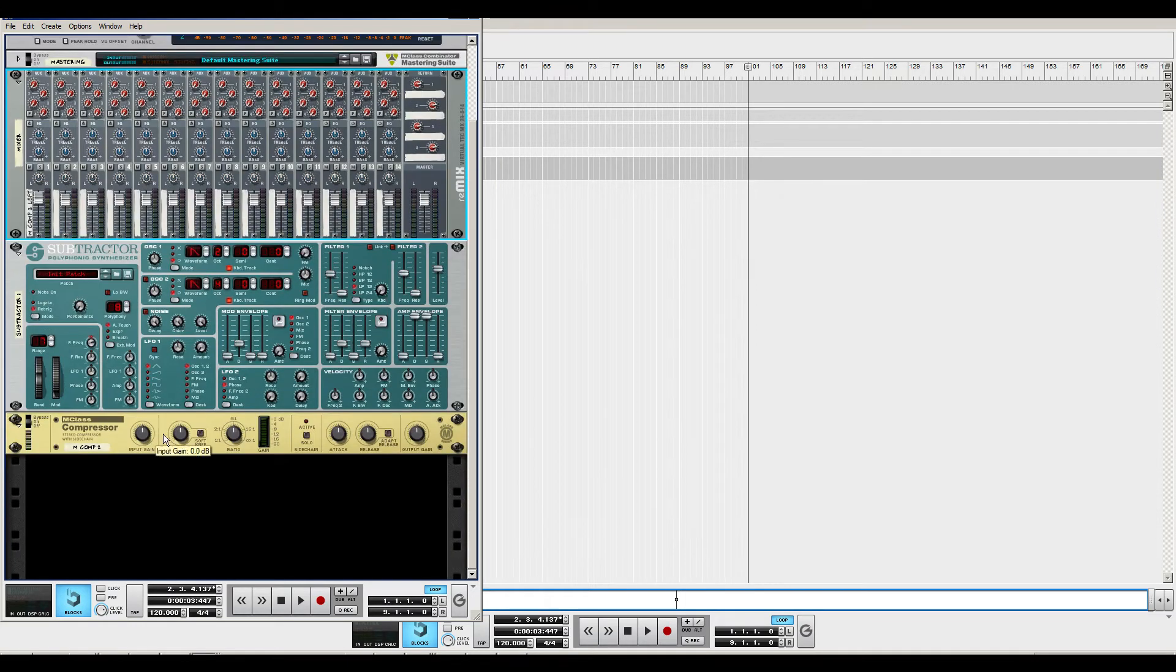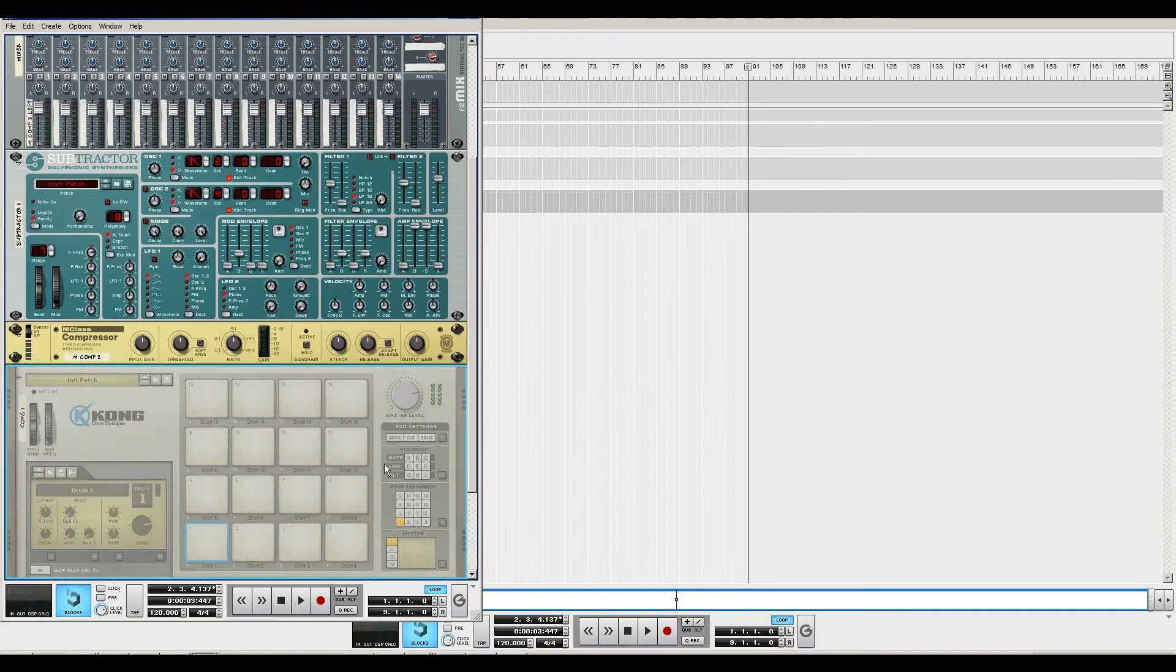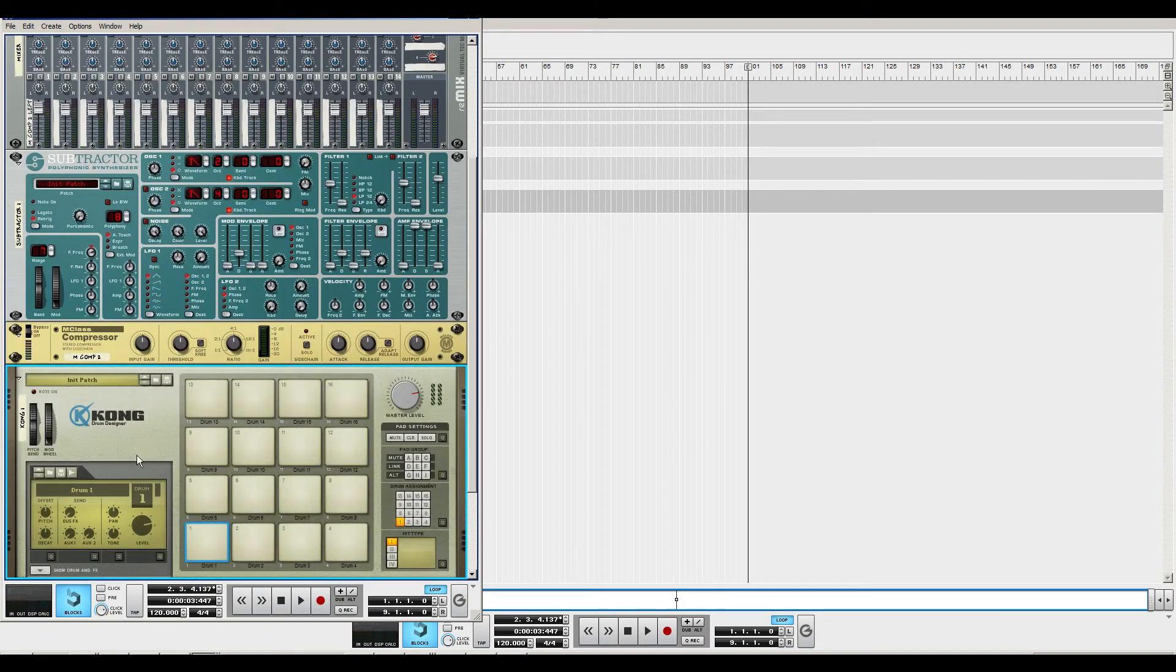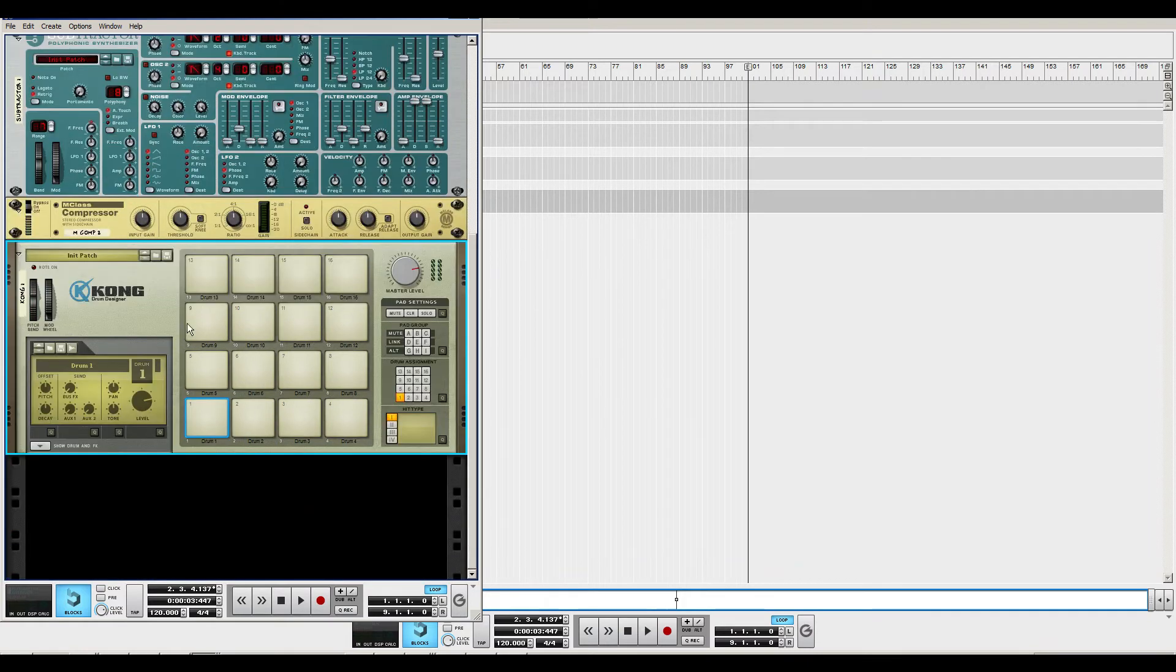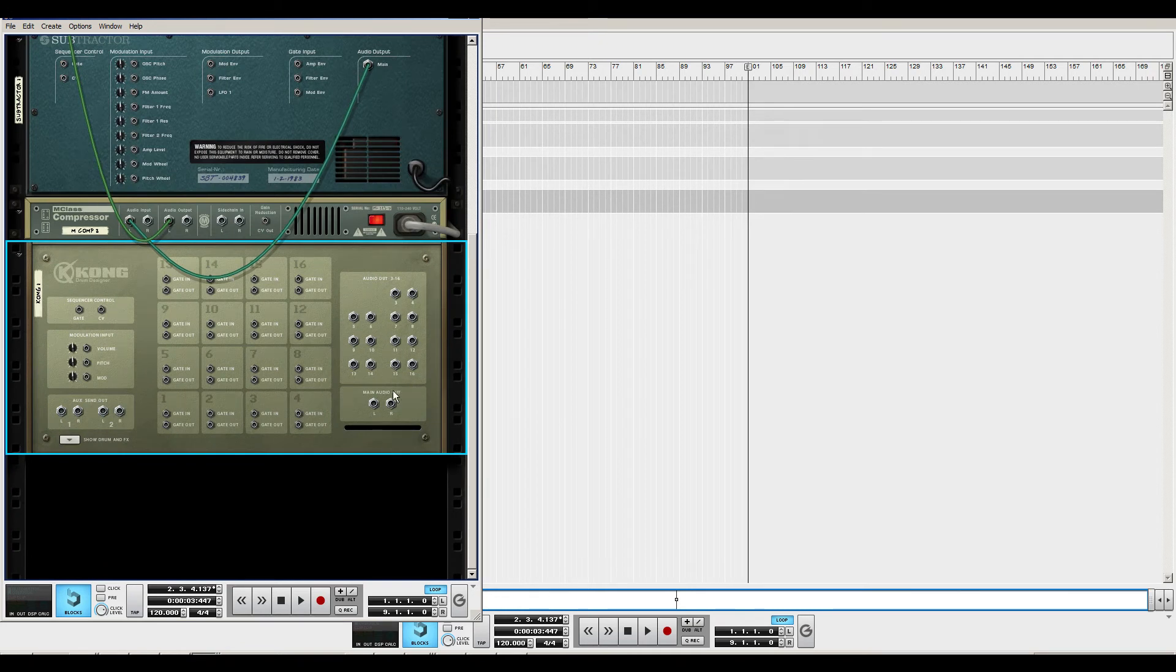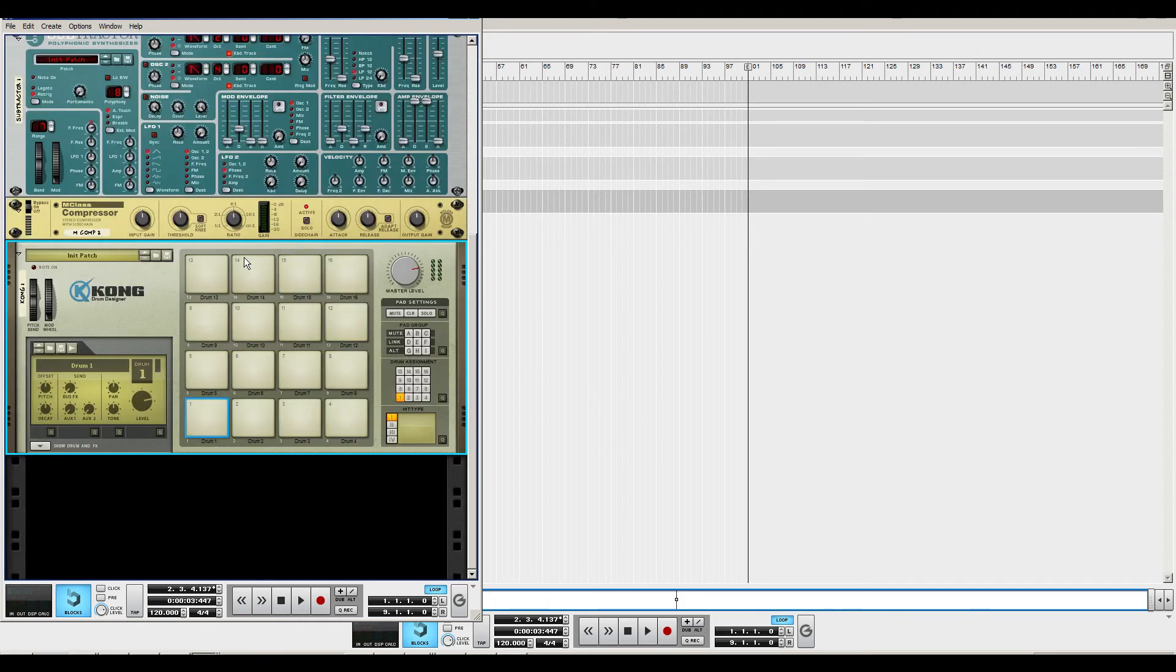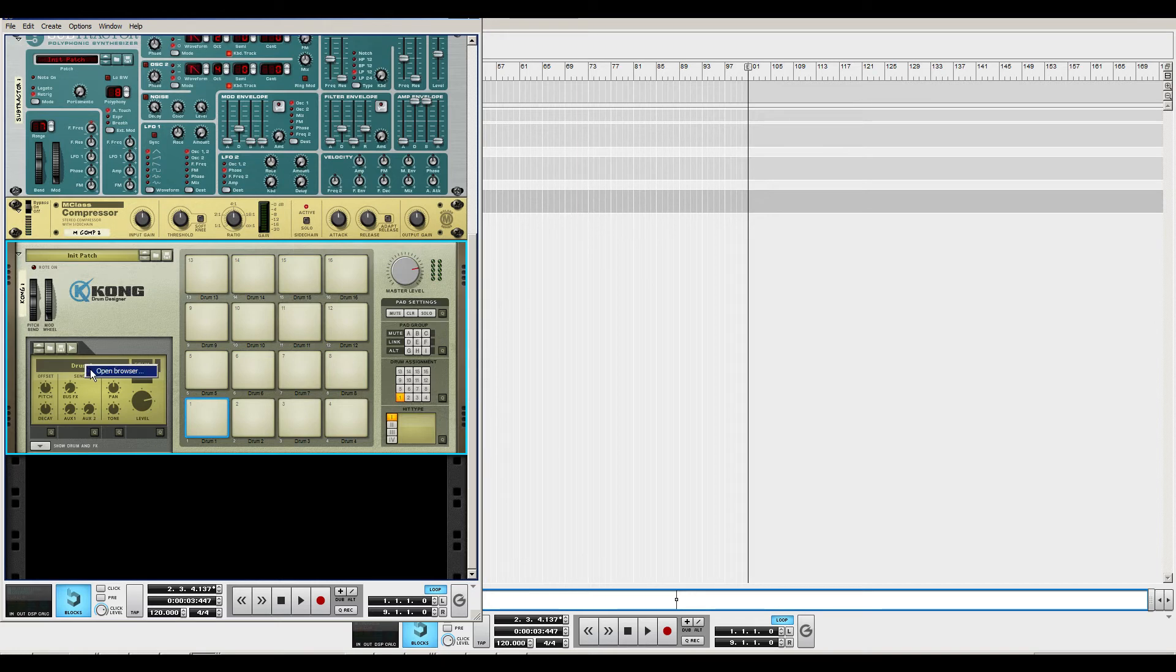And then we gotta make a Kong Drum Designer here. And we have a drum pad here. And by the way, press Shift when you create this because then it won't hook up to anything here. So we take the main audio output and put it into Sidechain in on this compressor. And we tab back around again.